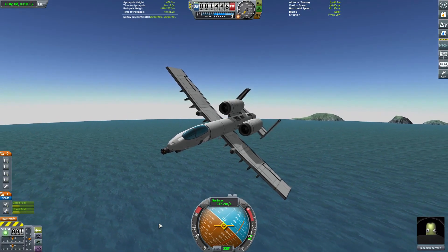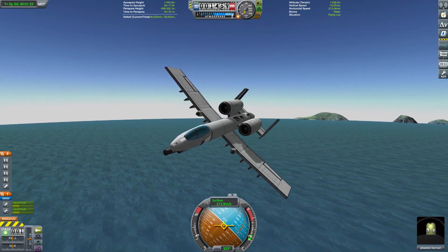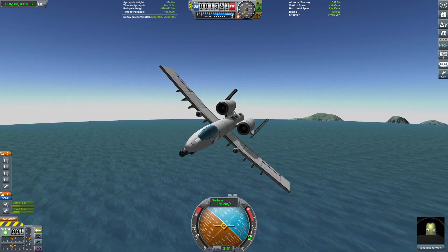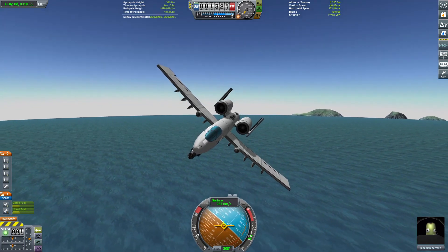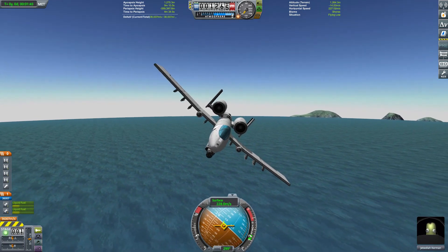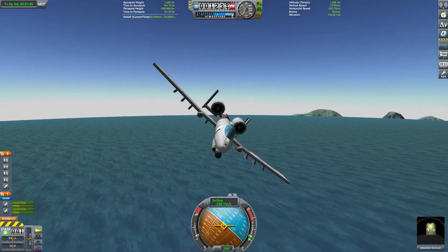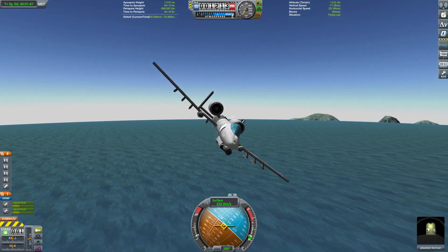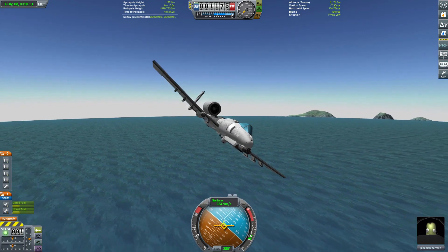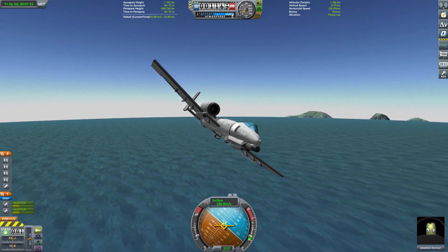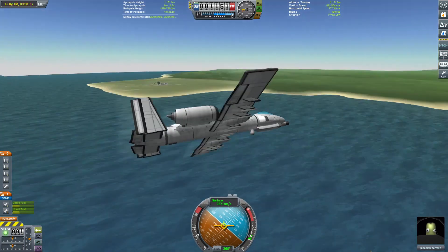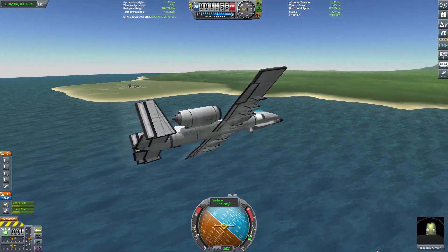Hello everybody, welcome back to some more Kerbal Space Program and welcome back to another aircraft tutorial. In the first of these tutorials we looked at the stability of aircraft, and towards the end we looked at craft that could fly straight and level and stable without stability assist on. We also looked at a pretty rough and ready method for making an aircraft that could do that. Today we're taking a more in-depth look at that, also looking at some not quite so rough and ready methods for setting up your aircraft.